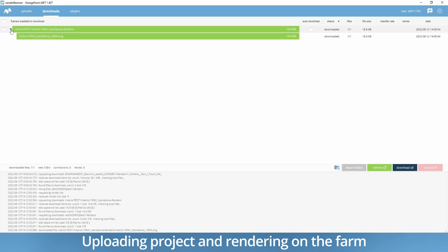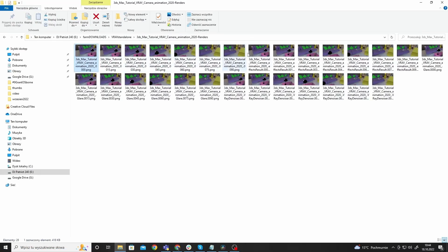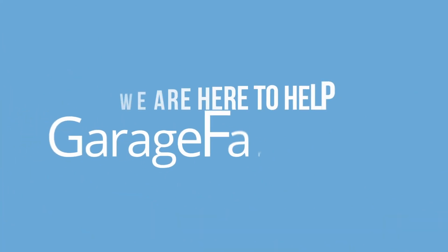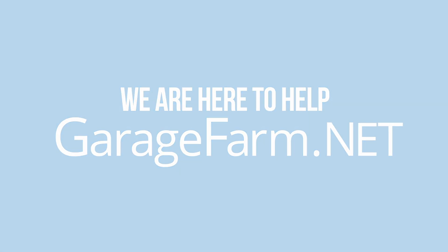Once all the frames are rendered, just go to RenderBeamer and download the frames. And here are the results. Happy rendering!